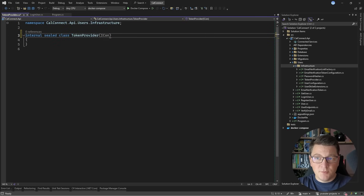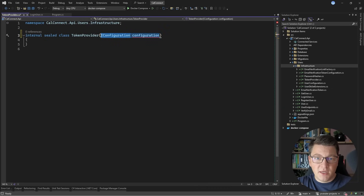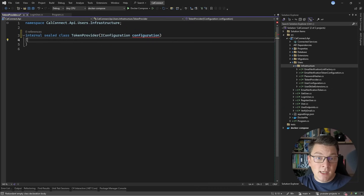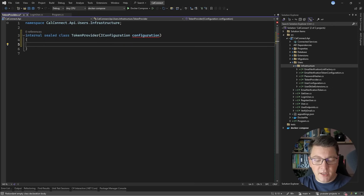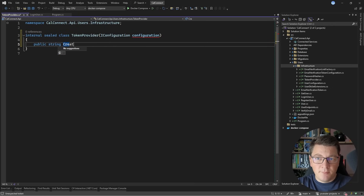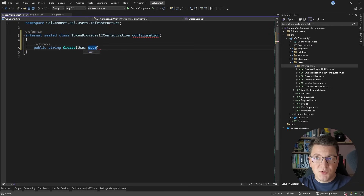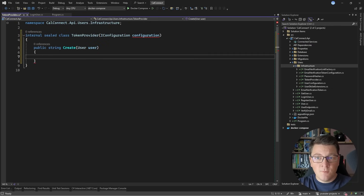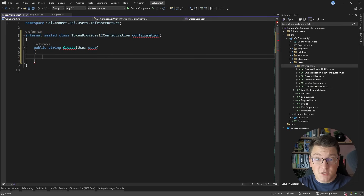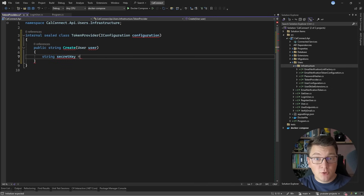The only dependency I need here is the IConfiguration service, which is going to allow me to obtain my application settings. An alternative could be using the options pattern and providing a strongly typed options object. I want to keep things simple, so let's go the IConfiguration route. I'm going to expose a create method that accepts a user and we are going to create a JSON web token for this user instance. The first thing we are going to need is a secret key value, and we are going to use this to sign the JSON web token.